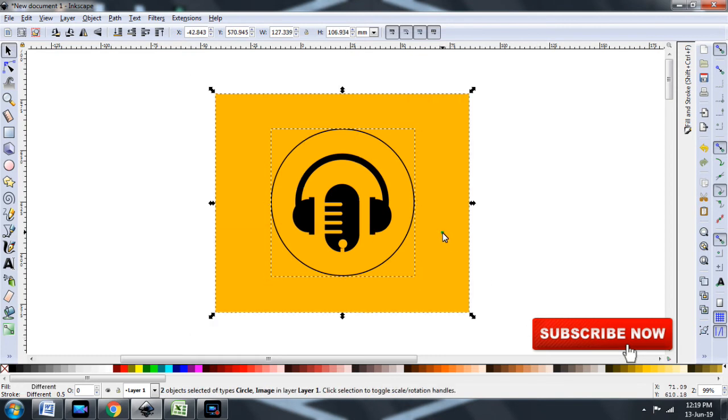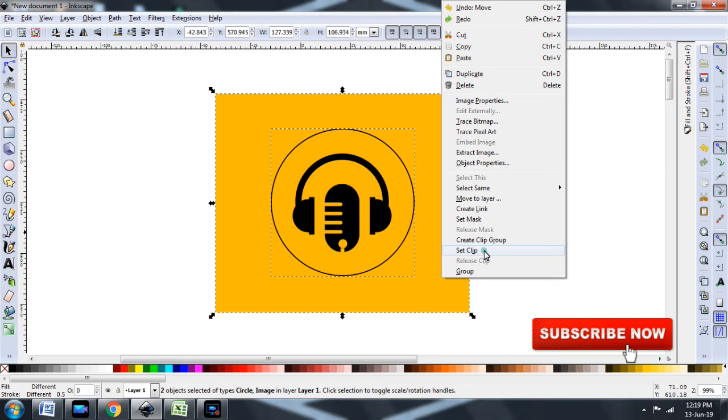Select both the items. Right click on your mouse. Choose set clip. And there you have it.